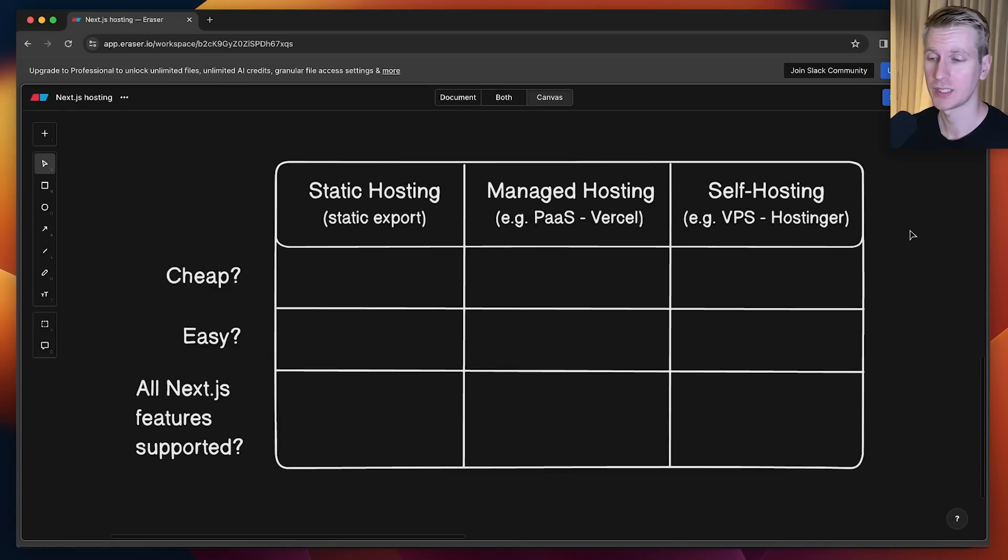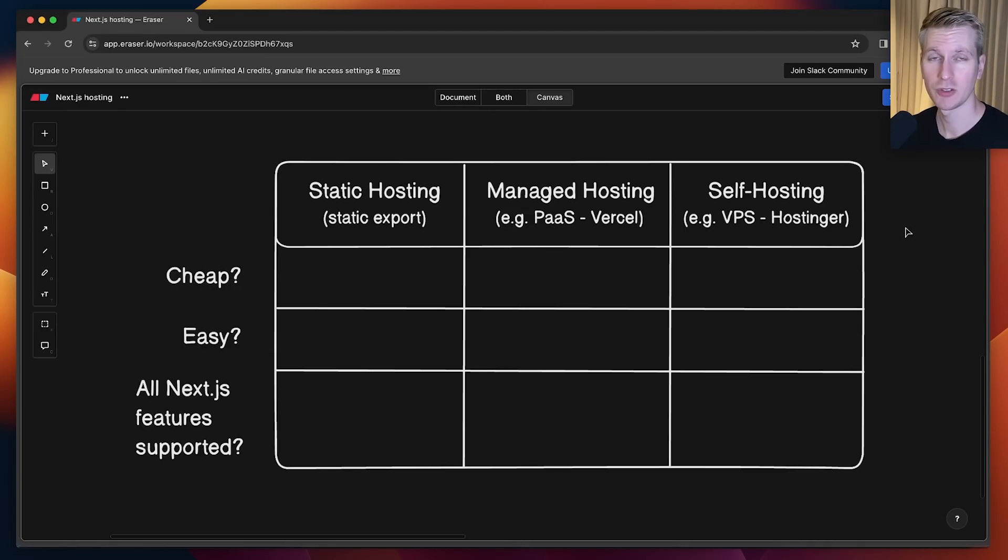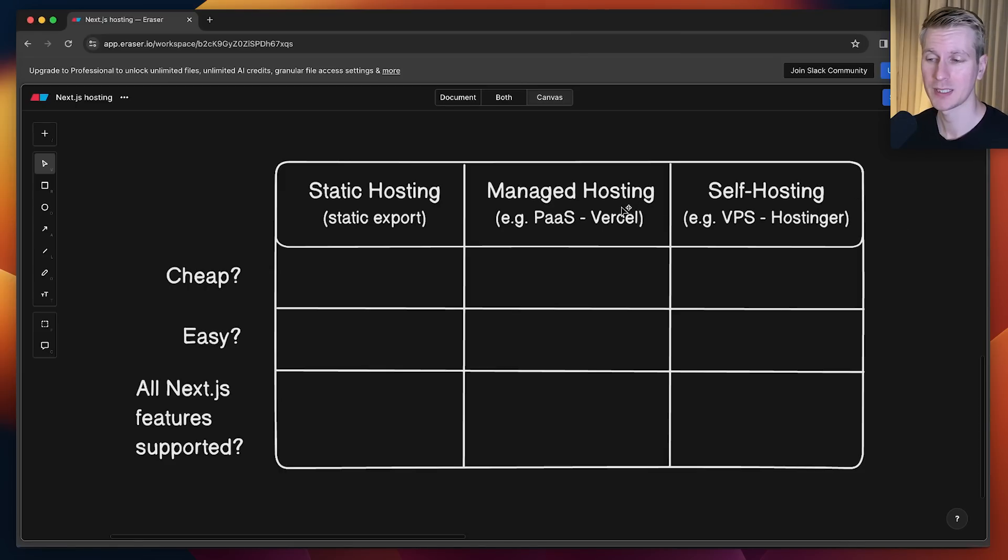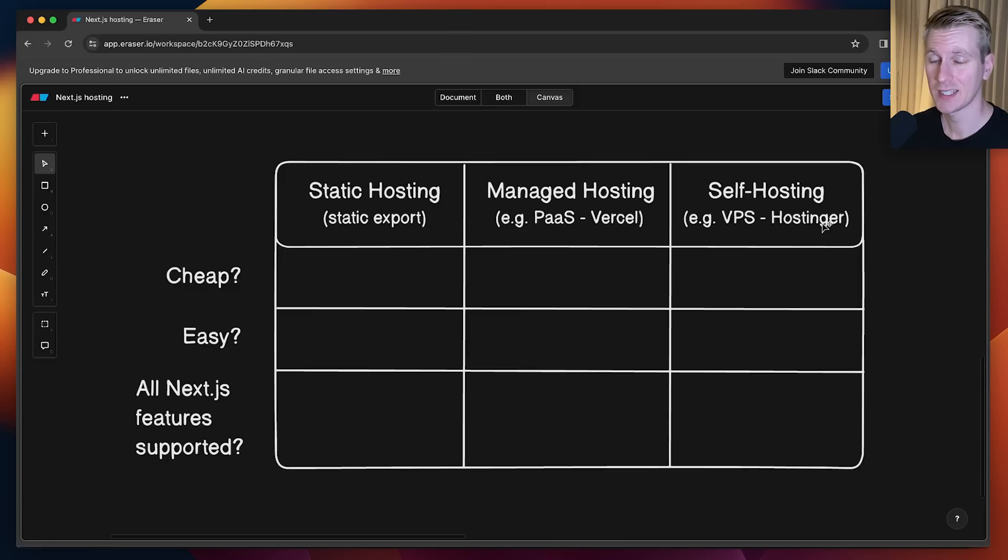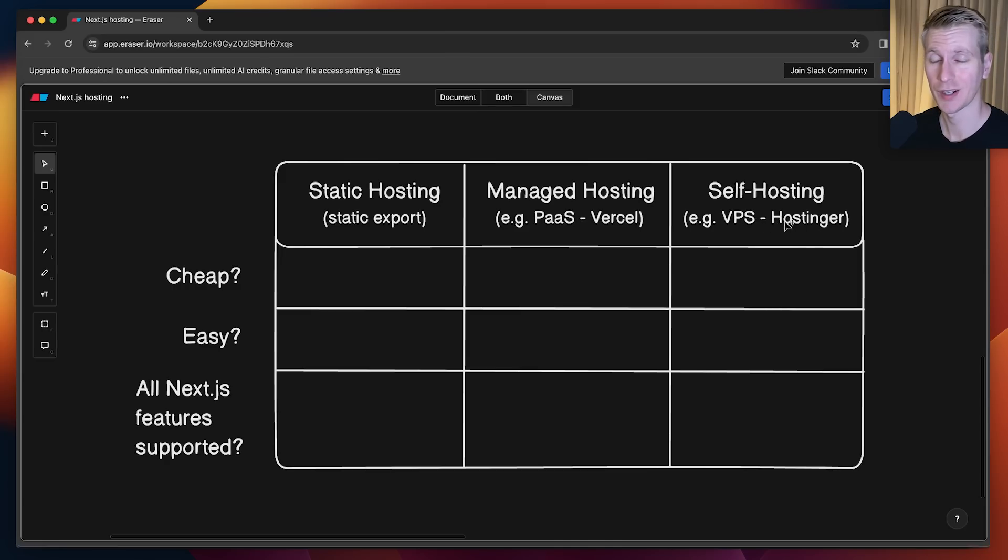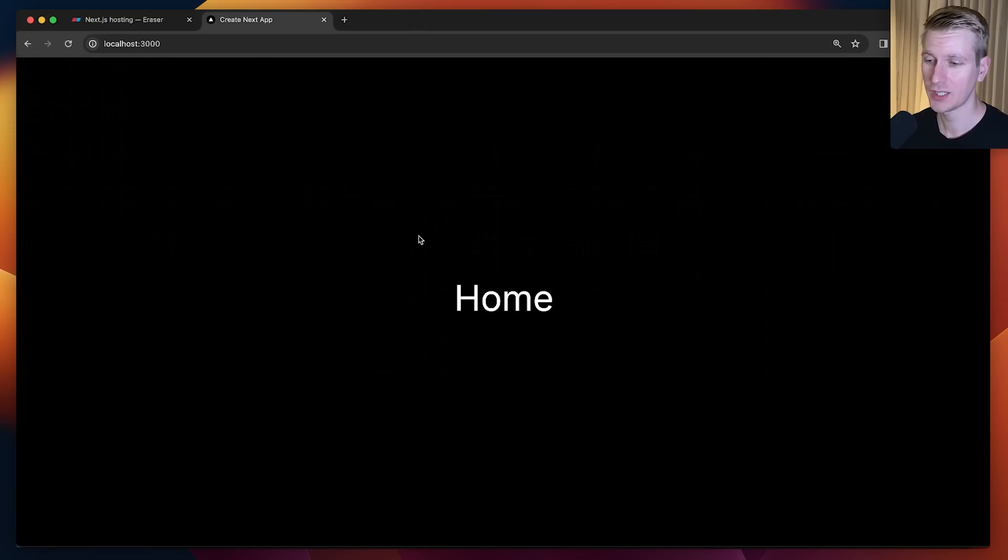Hosting is a commodity these days, so you'll typically be choosing between very cheap for just the essentials or a little bit more expensive for some specialized features. And by the end of the tutorial, I'll show you how to deploy a Next.js application to a VPS hosted by Hostinger, who is today's sponsor.